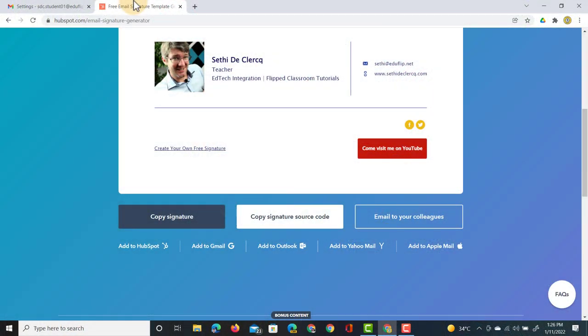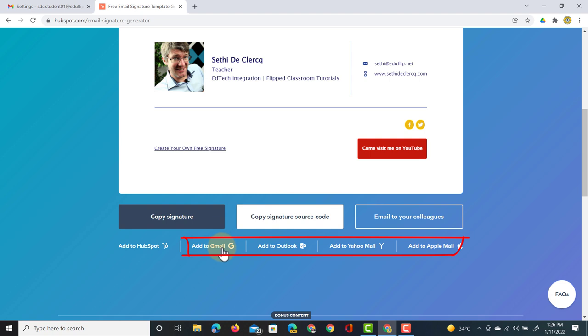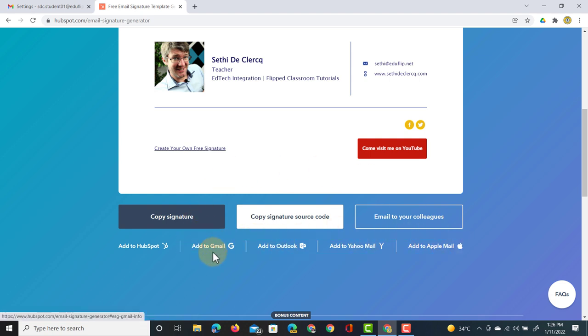If you are using a different service, HubSpot also provides you with a guide to add it to all the other clients you may use. Here at the bottom you'll see add to Gmail, Outlook, Yahoo Mail or Apple Mail.